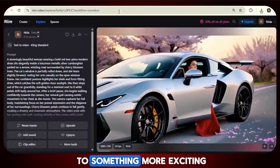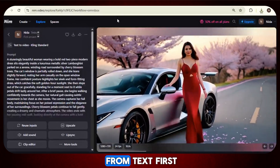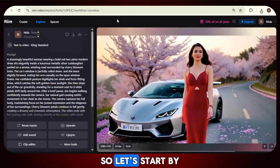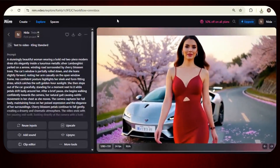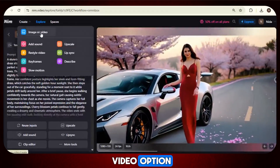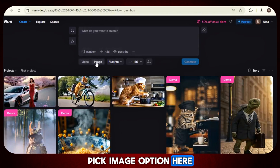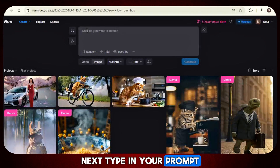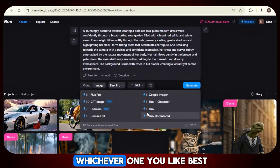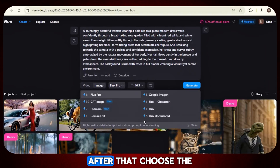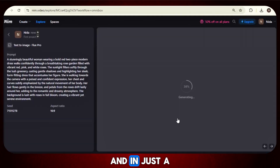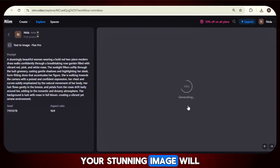Now let's move on to something more exciting. We'll create an image from text first, and then turn that image into a video. To create an image, go to the Create button, then click the Image or Video option and pick the Image option. Next, type in your prompt, then select an image model like Flux Pro or whichever one you like best. After that, choose the image ratio you want. Finally, click on Generate and in just a little while your stunning image will be ready.